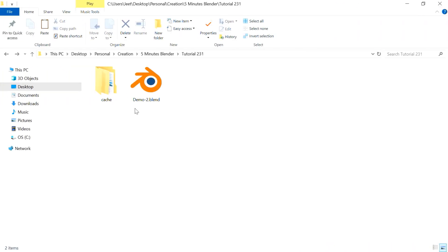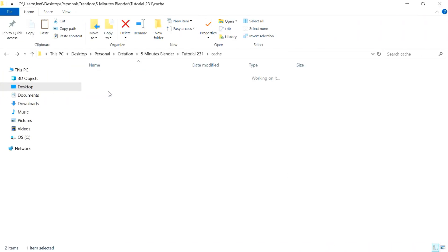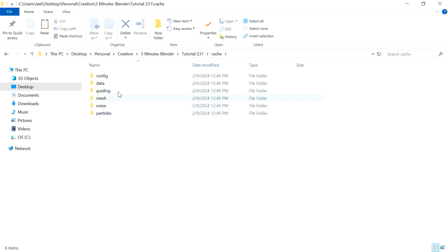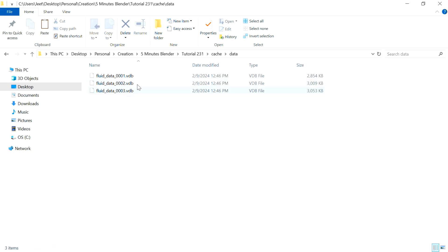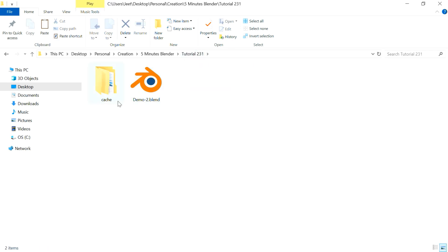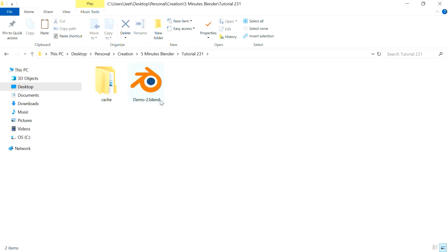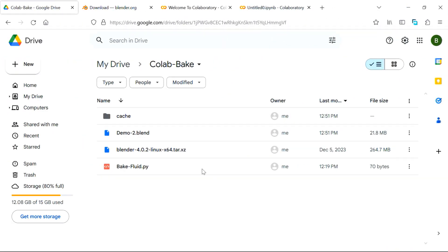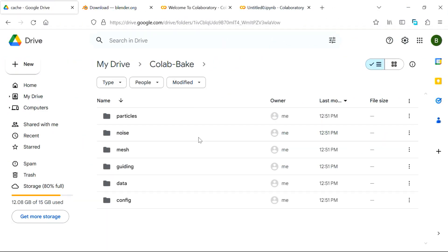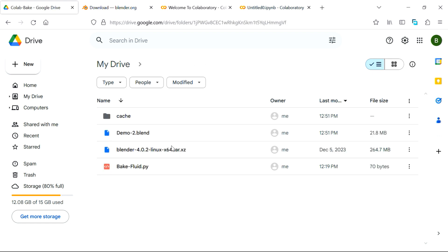Then as a result of this bake, Blender will create several subfolders within the cache folder with some data files as well. Now we have to upload this whole thing to our Google Drive, so upload this entire cache folder and also upload this blend file. Now on Google Drive, we'll have a folder called cache. You should verify that it contains all the subfolders like our local machine. Then we'll have our blend file, which is demo2.